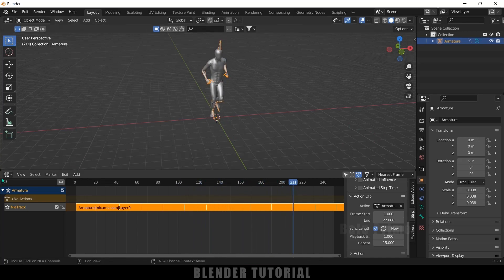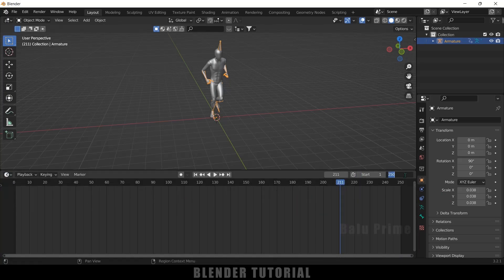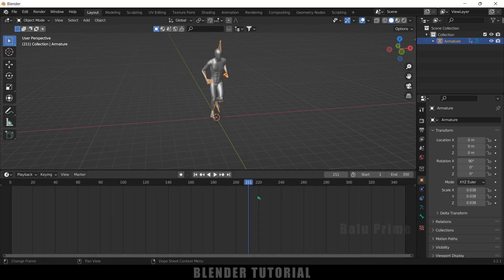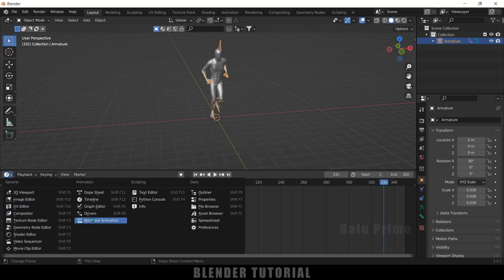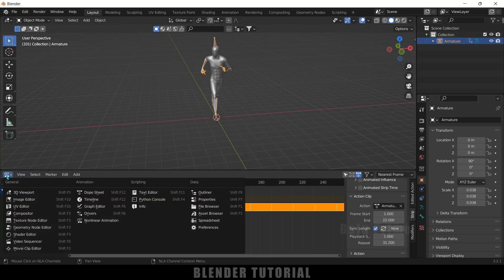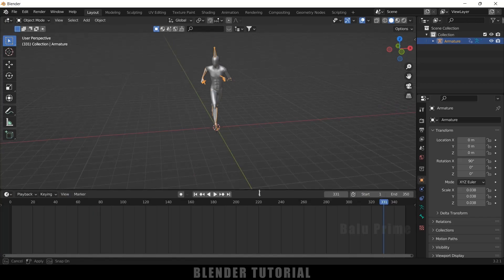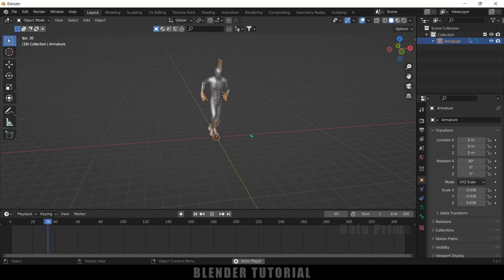Let me change this back to the Timeline. I will change this to 350 frames and check whether the animation stays. I need to increase the repeat count again in the Non-Linear Animation editor. Now go back to the timeline — we have the animation continuously playing throughout the entire timeline.